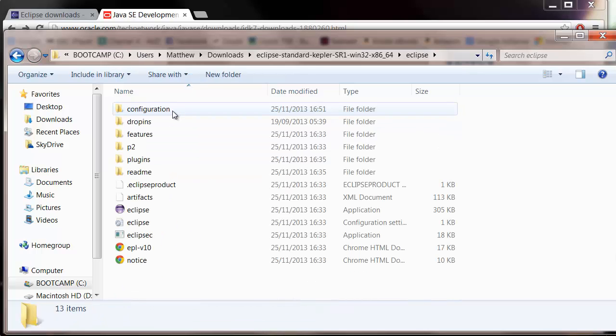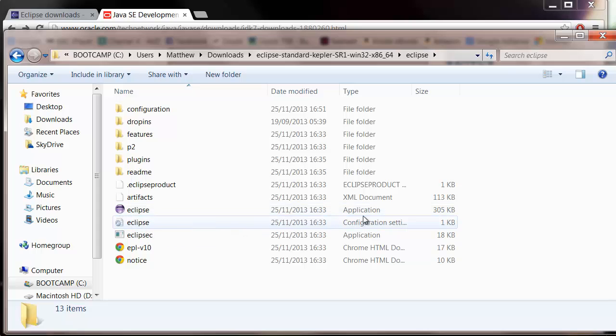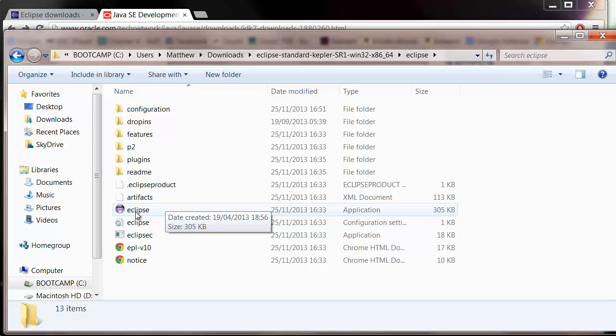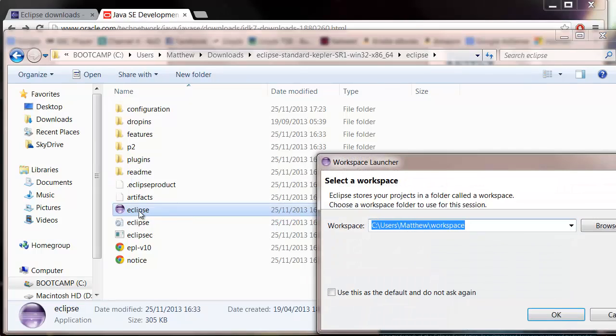So double click on that, double click on that and you'll see this Eclipse icon with the file type application. Just double click on this and that's going to open up Eclipse.